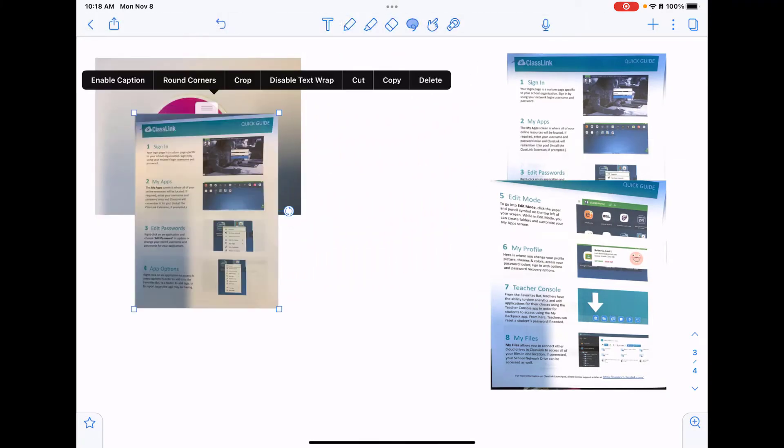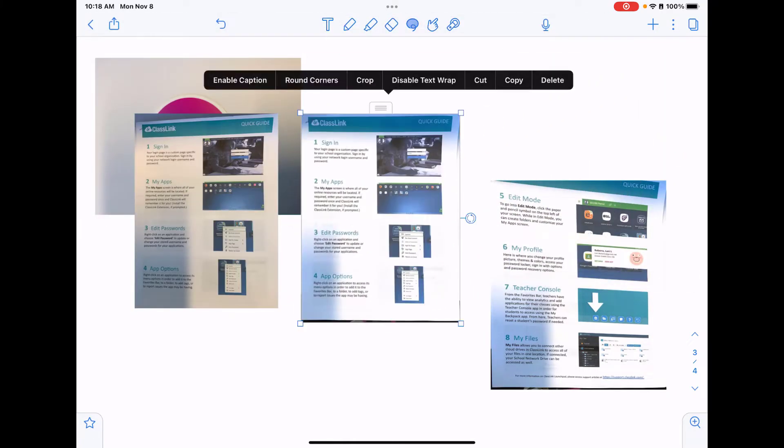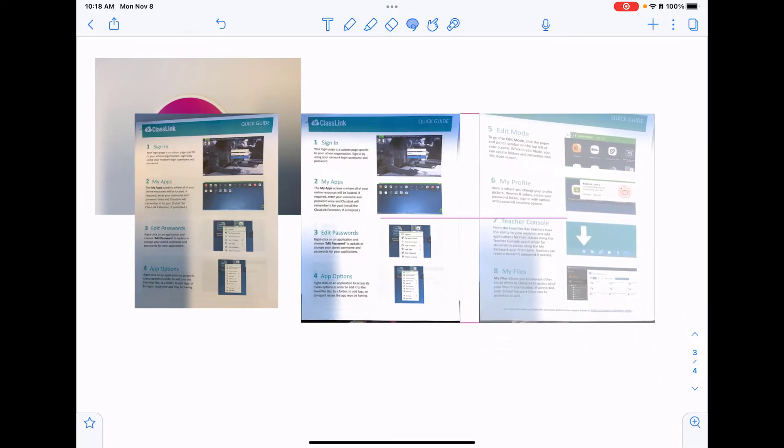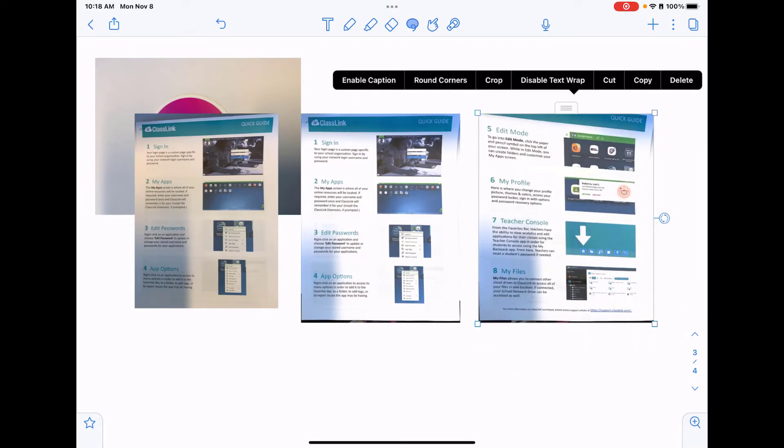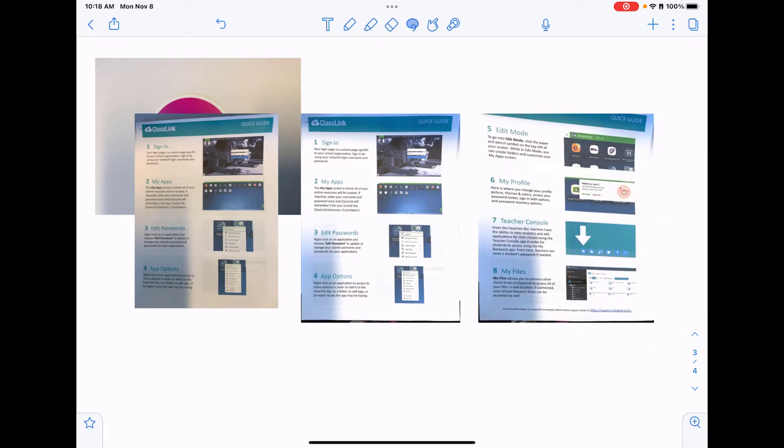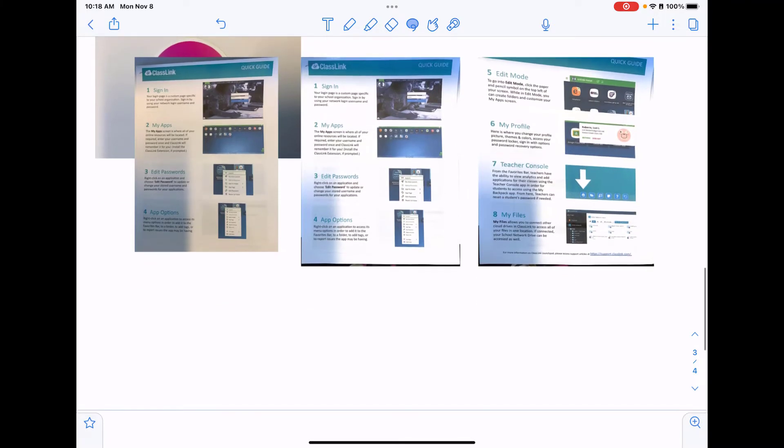The difference between the color whenever I use the document scan versus an actual photo. The shadowing still happens, so you just may want to watch where you're holding your document.